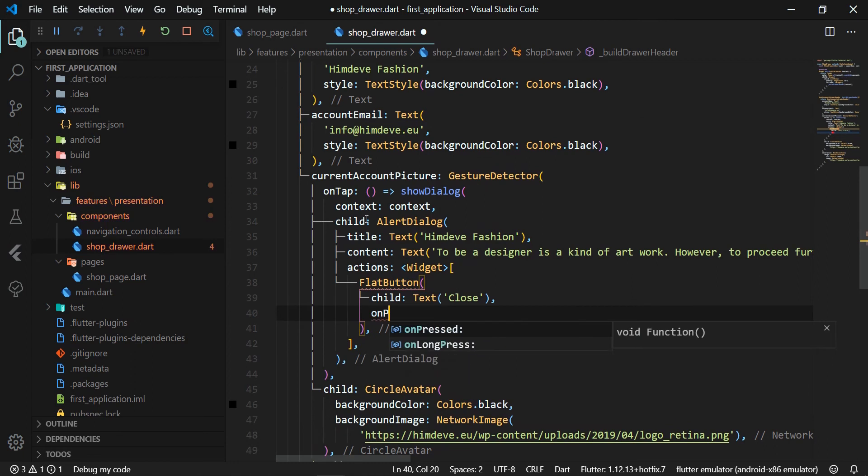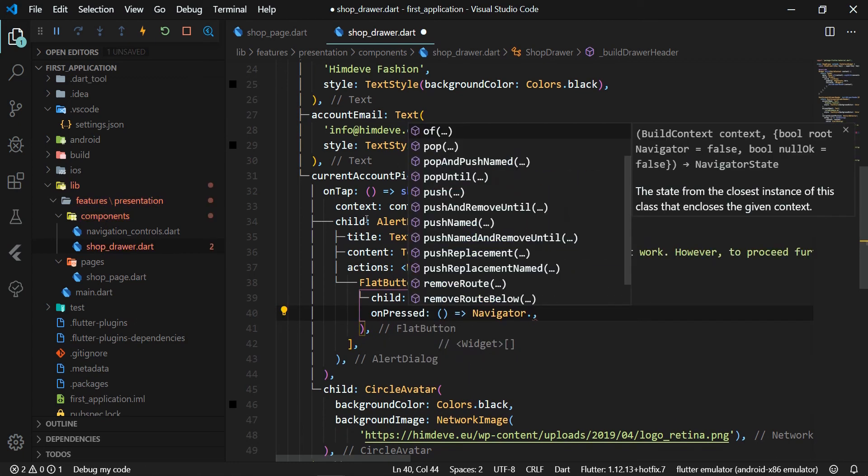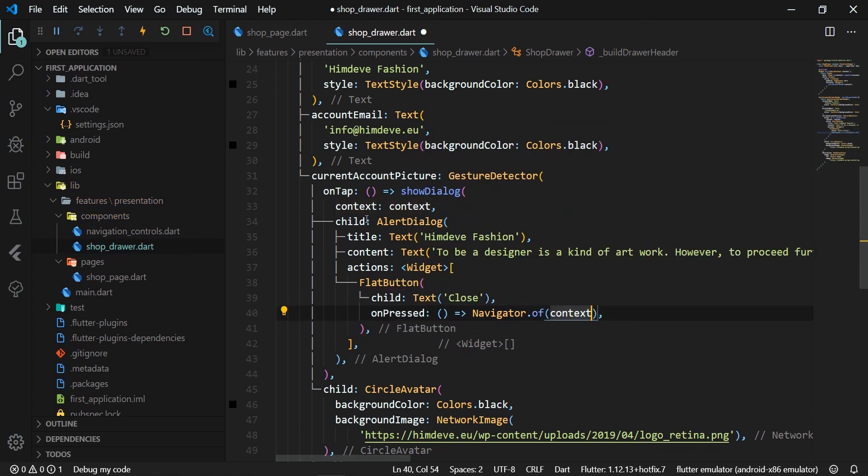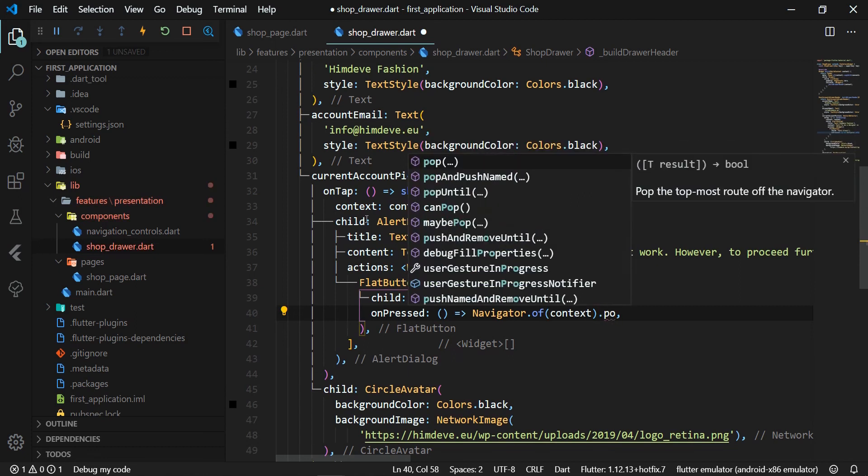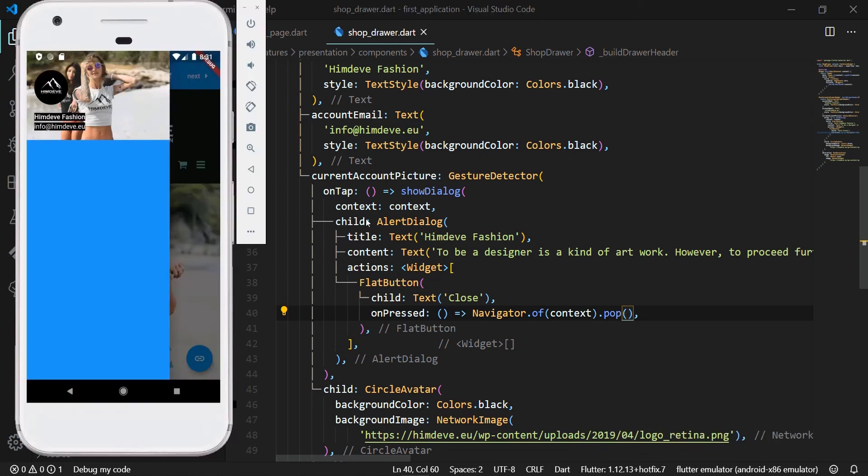To press this button, the following method is called navigator.of(context).pop. When a user opens a dialog, Flutter adds the dialog to the navigation stack. Therefore, if we want to close it, we call the navigator pop method to jump out of the last navigator path. We test the functionality.